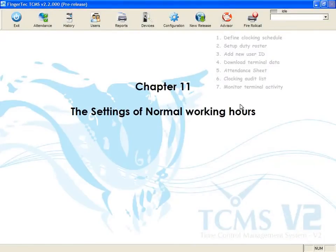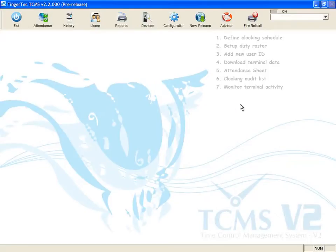Chapter 11: The settings of normal working hours. This is a sample of the most general settings in a working environment. For more samples of settings, please refer to the software user manual.